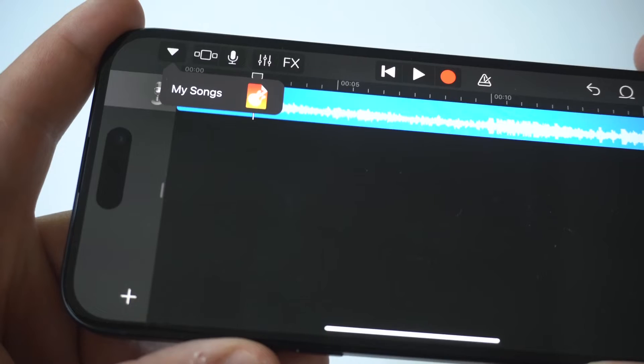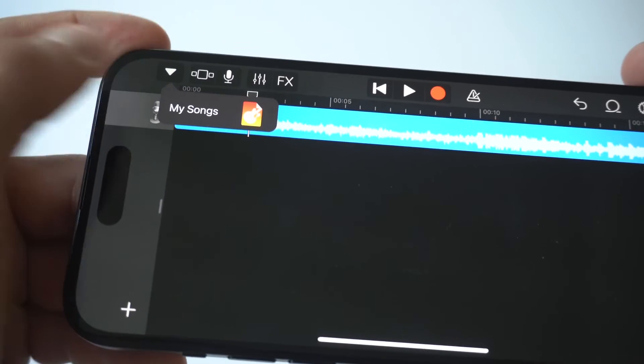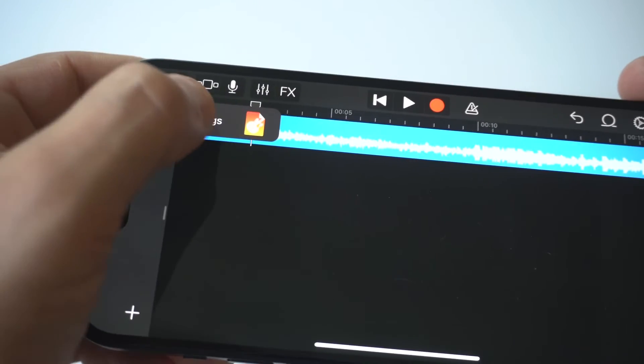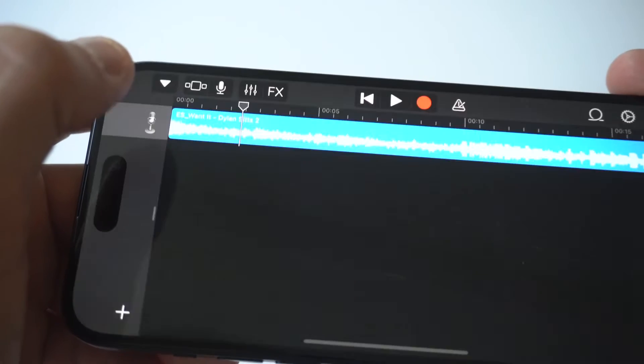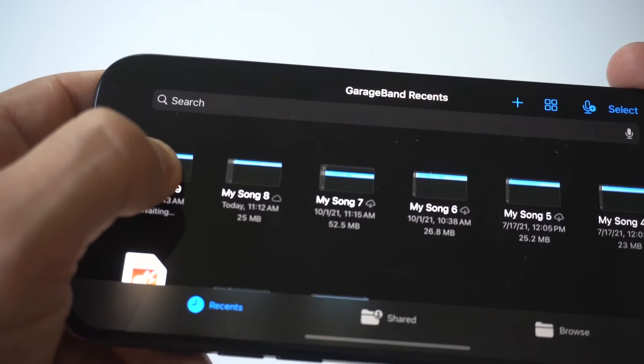When you're good to go you're going to click and hold the share button and then you're going to select it as a ringtone in the middle of the screen.